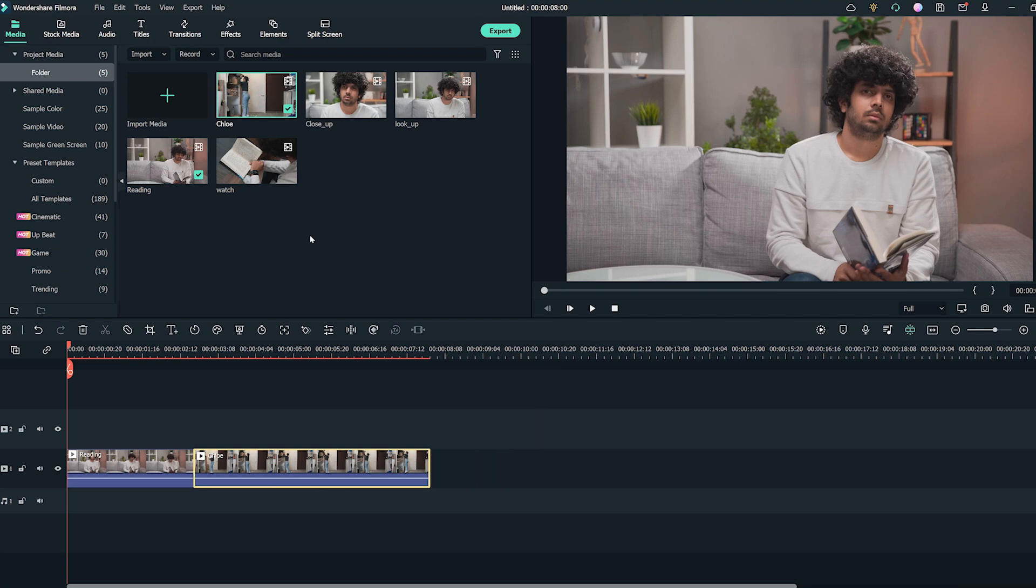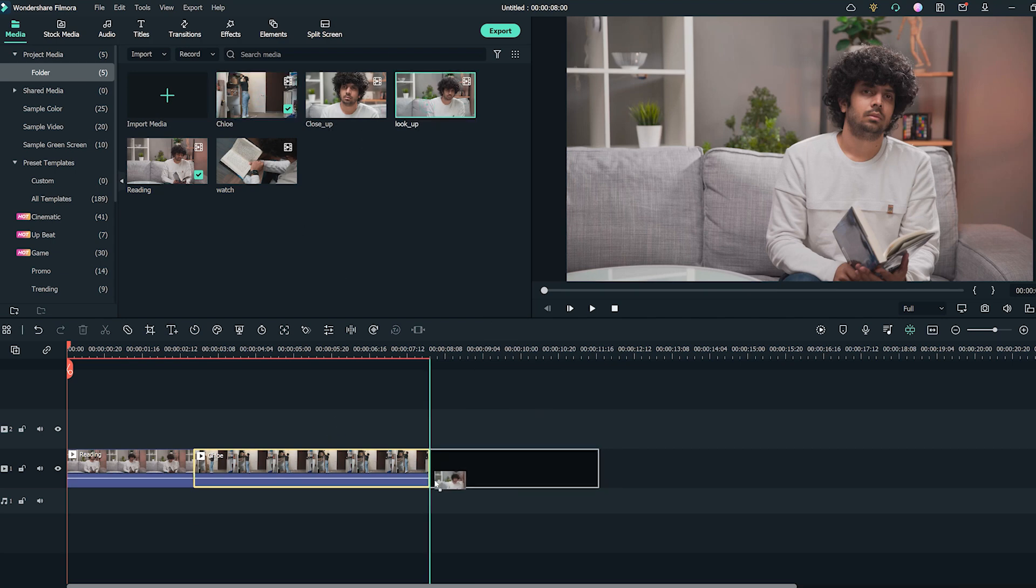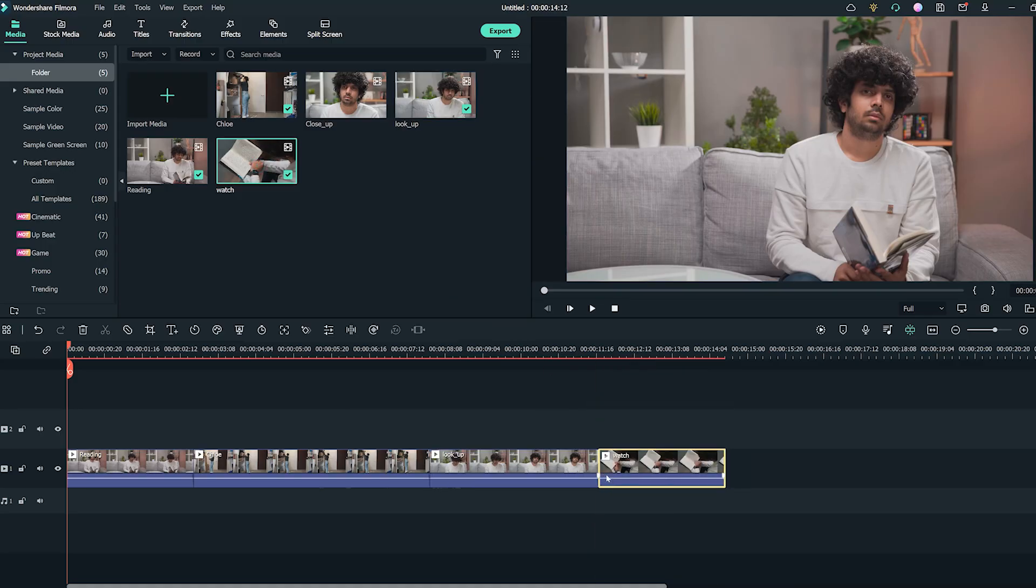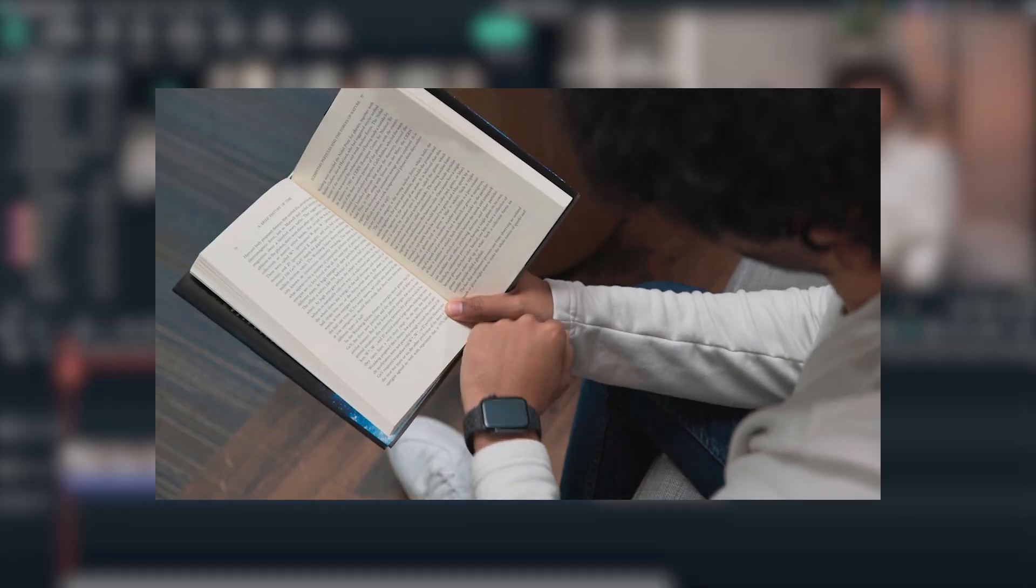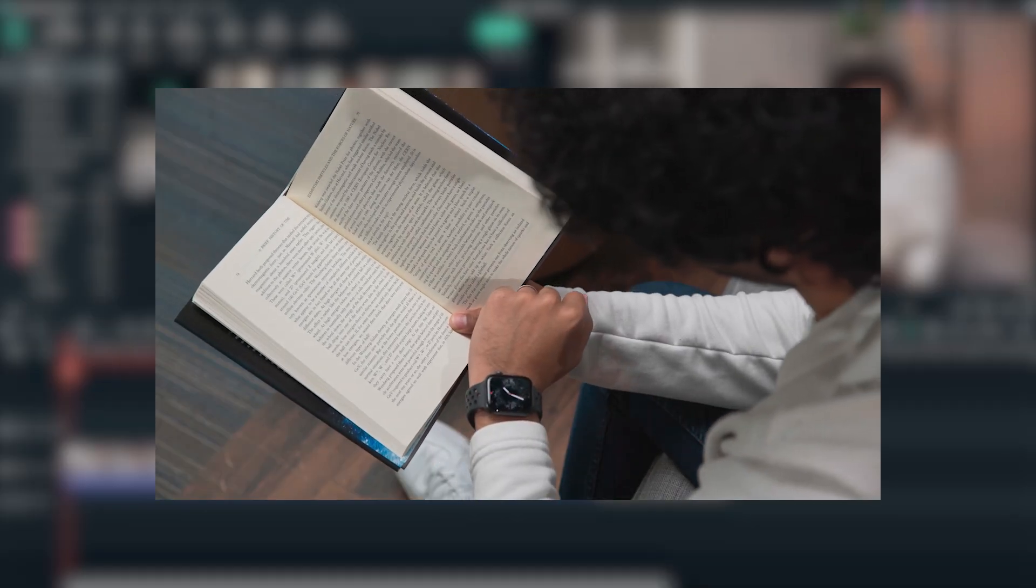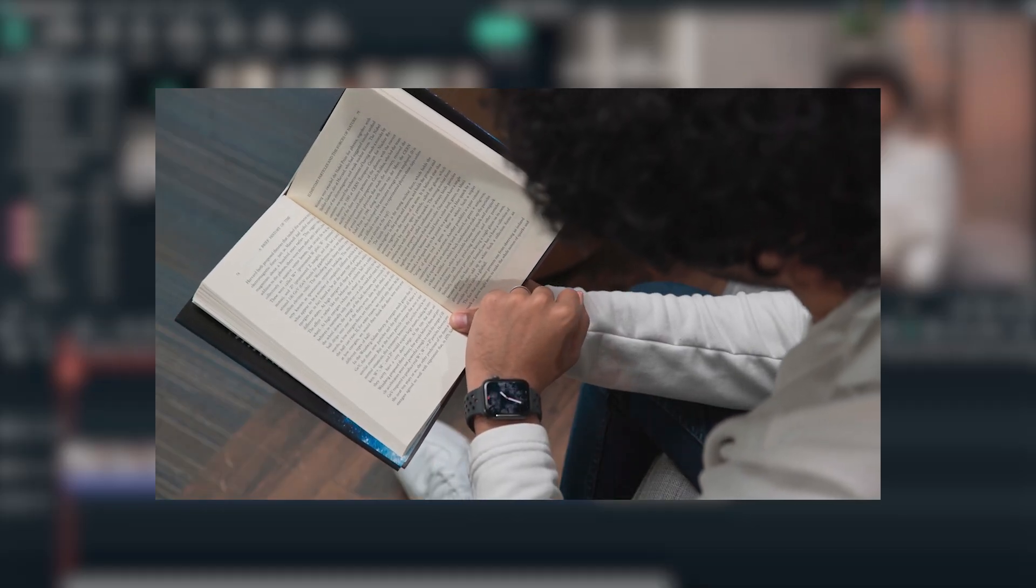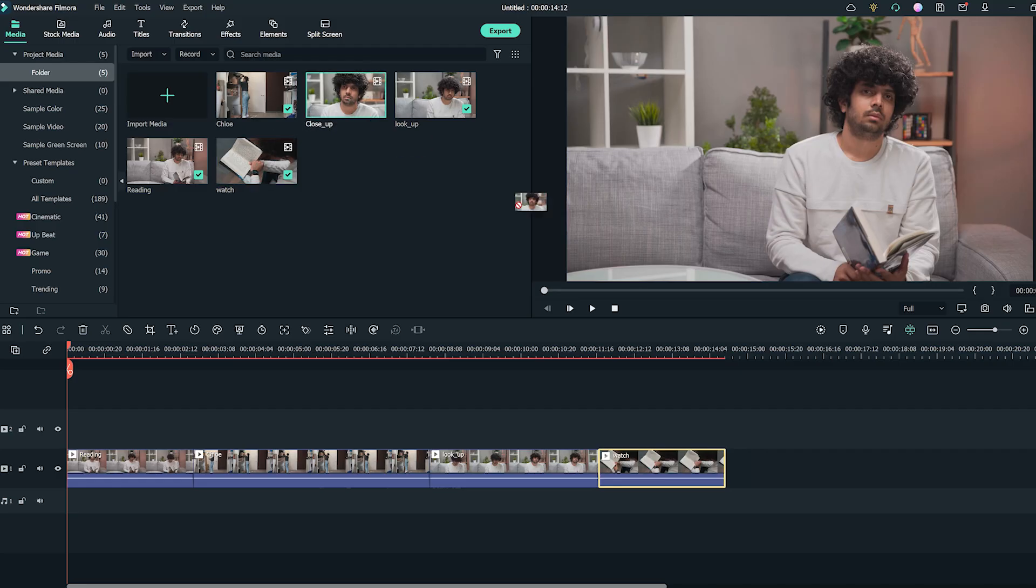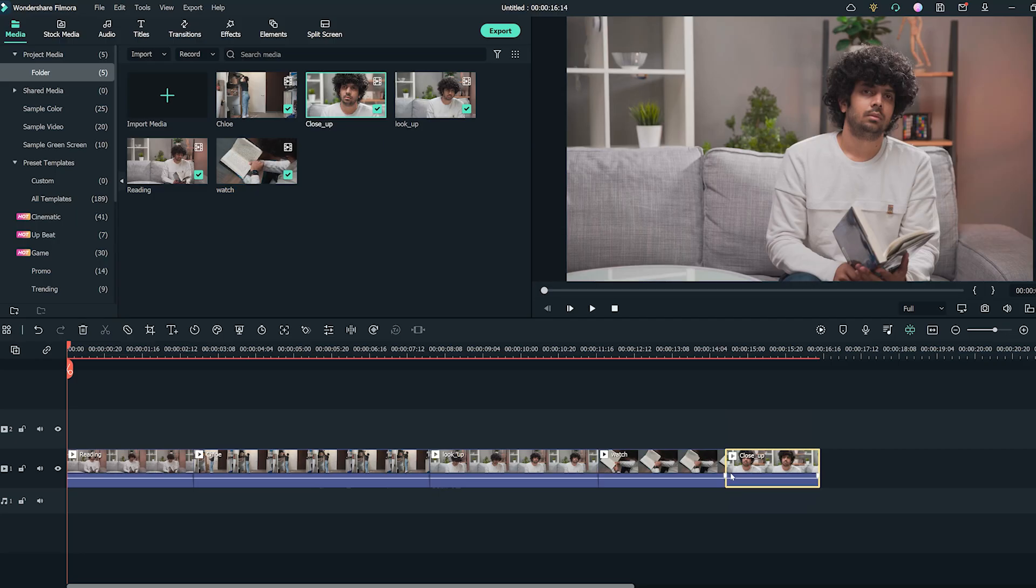Adding the medium close-up of Siam raising his head to look forward would imply that he's aware of Chloe and is looking at her. A cutaway shot to the watch on his wrist gives a sense of urgency or that time is passing. And finally, the close-up of Siam's face to emphasize that in context, he's eagerly awaiting for Chloe to finish up whatever she's searching for.